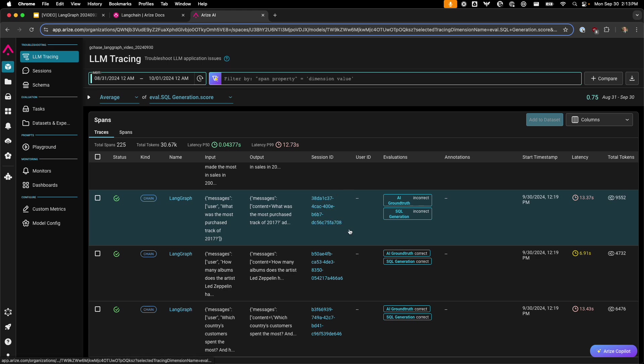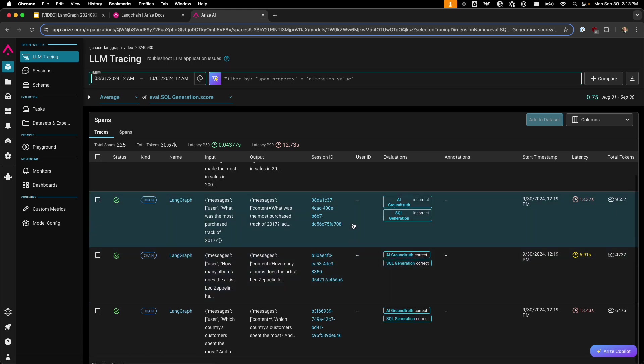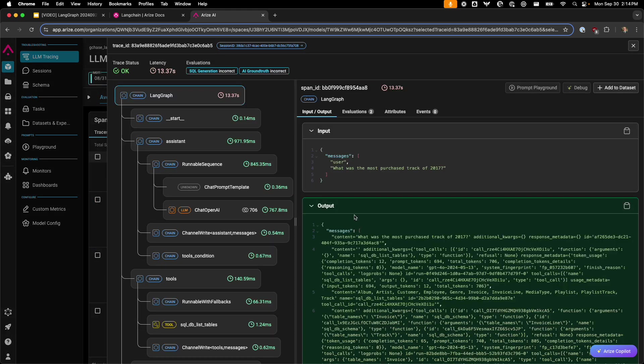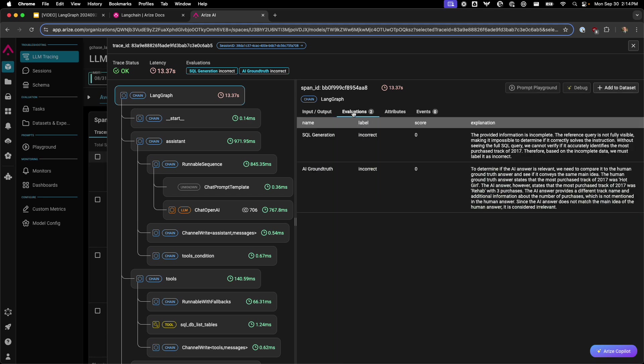In contrast, we also have another where it was incorrect. This example is what is the most purchased track of 2017. We can take a look at the evaluations and find that it can't verify and accurately identify the most purchased tracks of 2017.